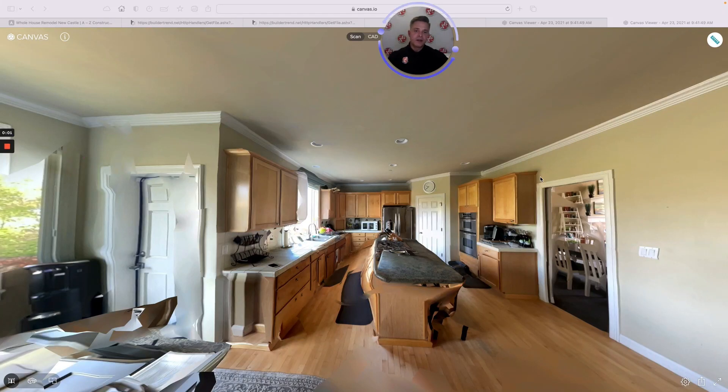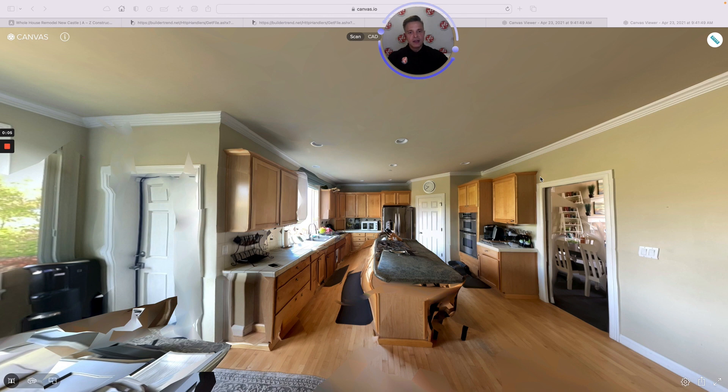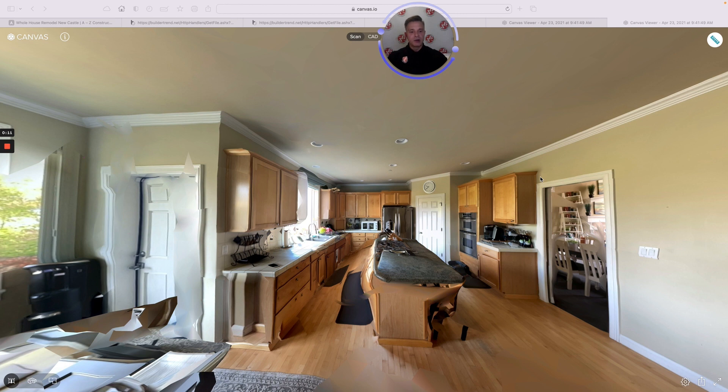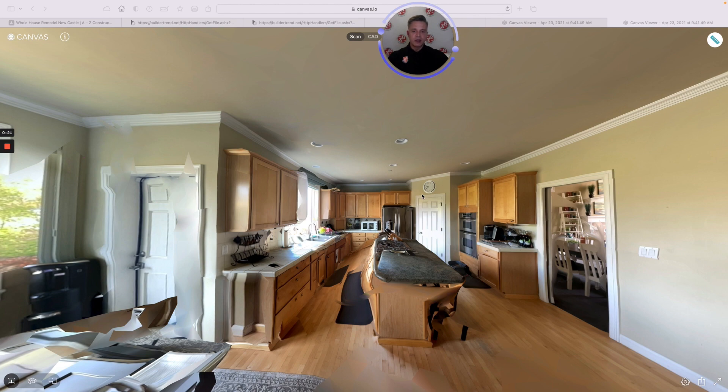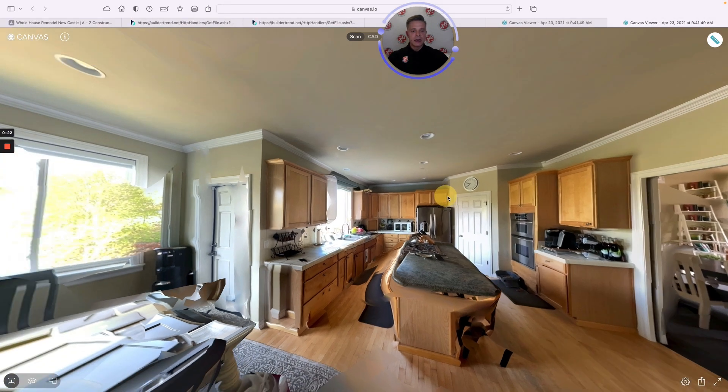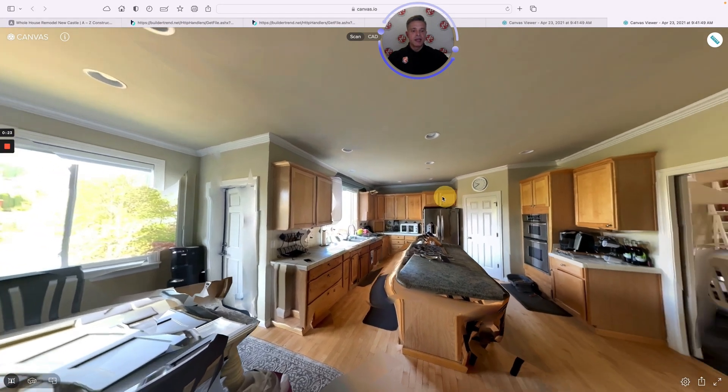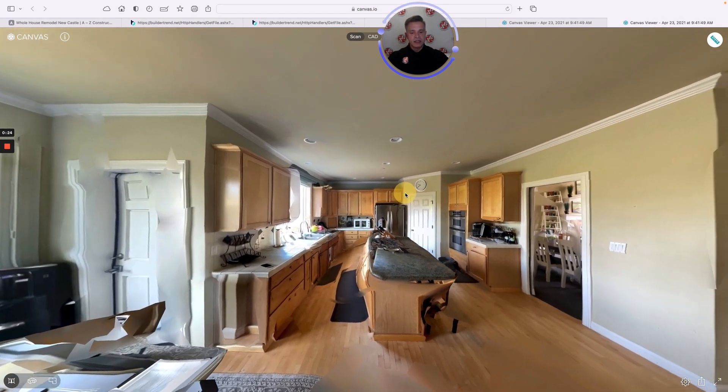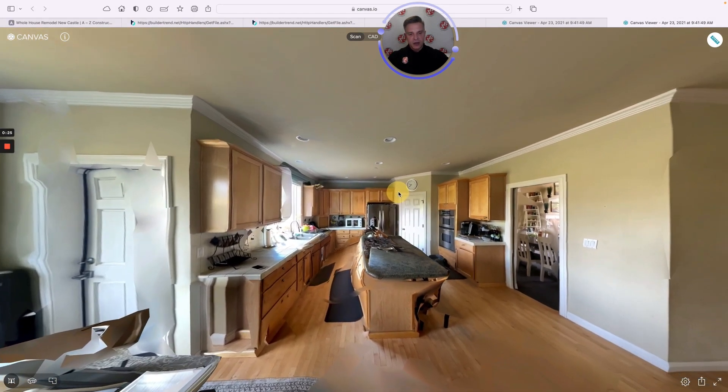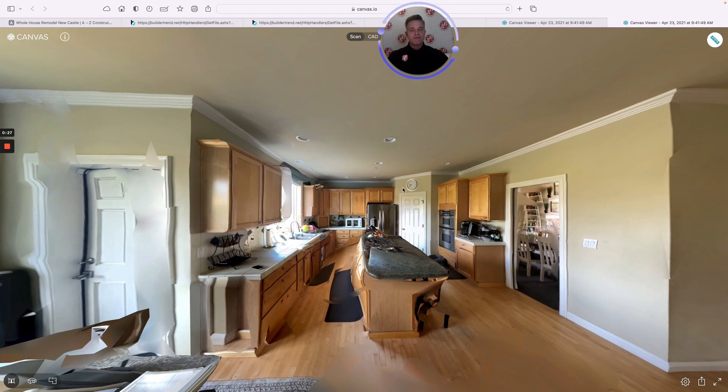Hi, in this brief video I want to go over our design process with you and take you through the steps that we start with and end with in the design phase of the project. What you're looking at here is a scan from Canvas. The first step is we come out and we use a lidar camera to capture the space, and you can see this is a 360 degree view of the space.